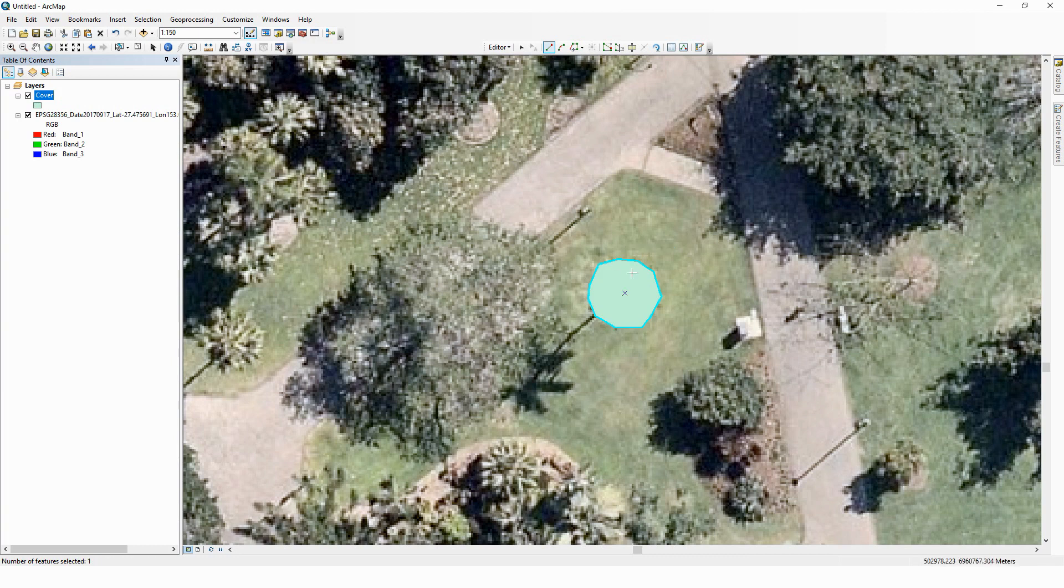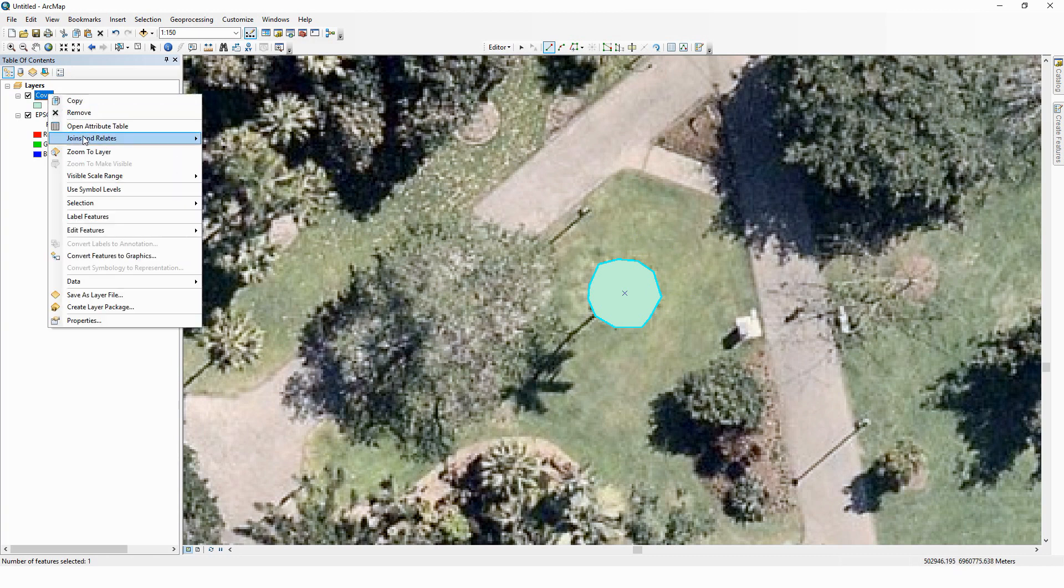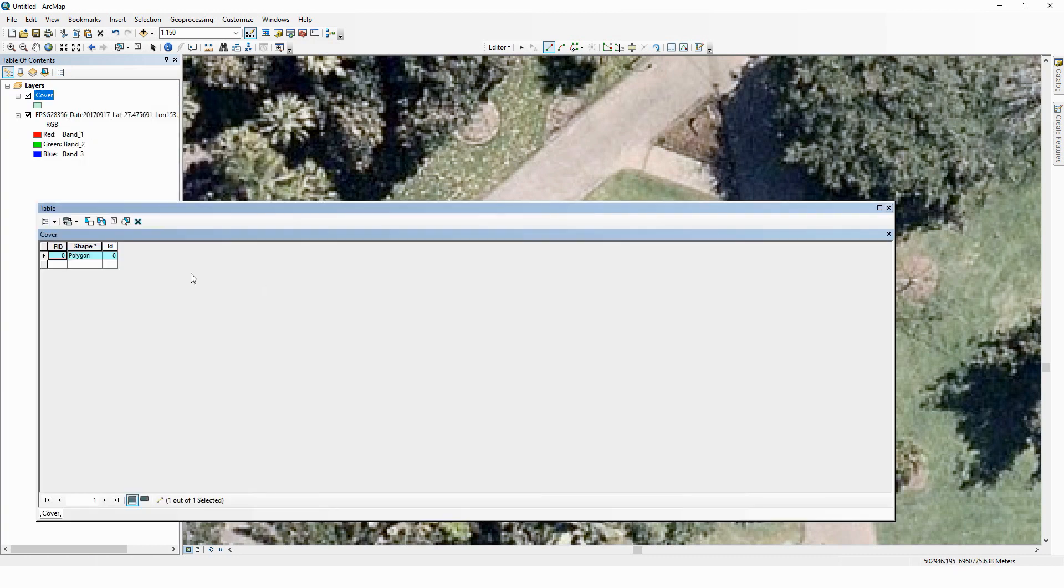Double-click, left-clicks, finishes the feature, and we have just created our first polygon. If we open our attribute table over here, we'll now see that we have a polygon in our shapefile.